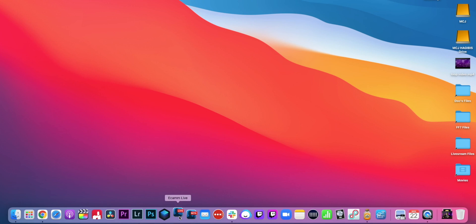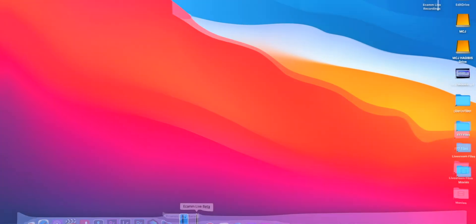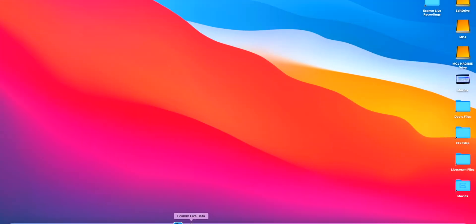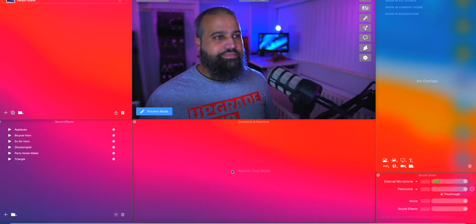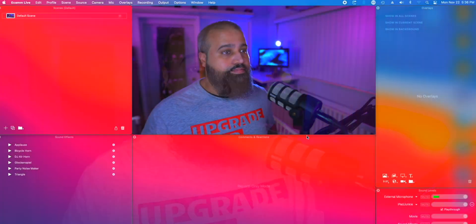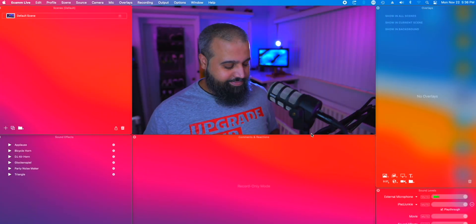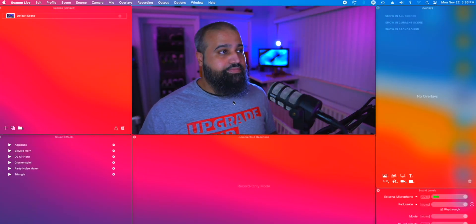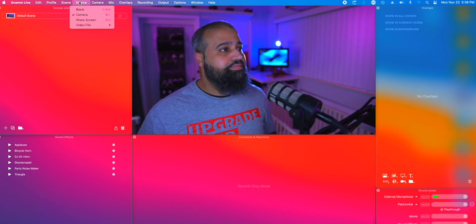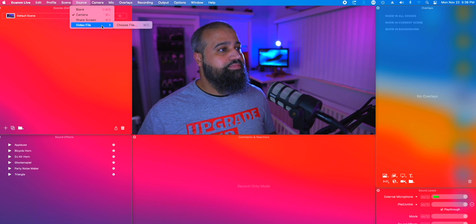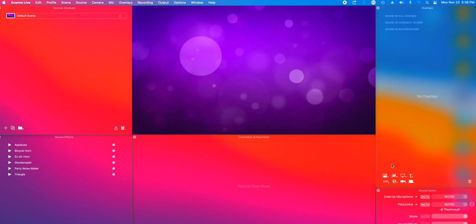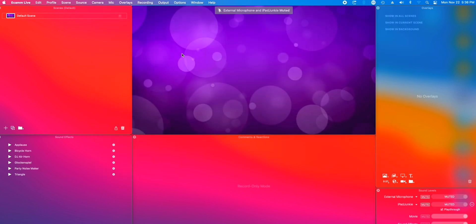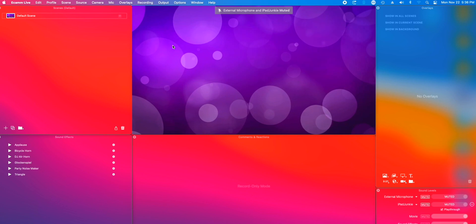Now we will open up Ecamm and this is what you will more or less see. One of the main reasons why I love Ecamm is its ease of use. First, we will head over to the source menu and select video file. Select the file that we just downloaded and it will fill up the screen.